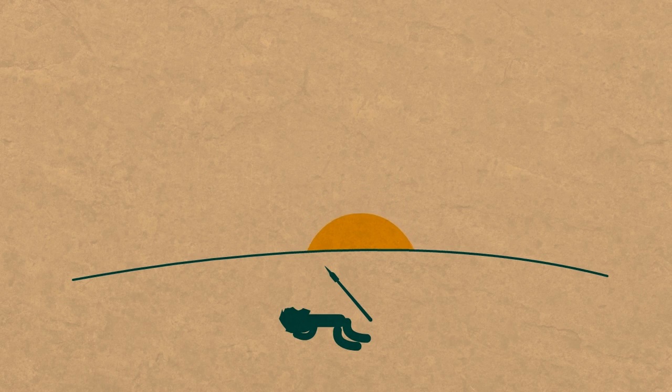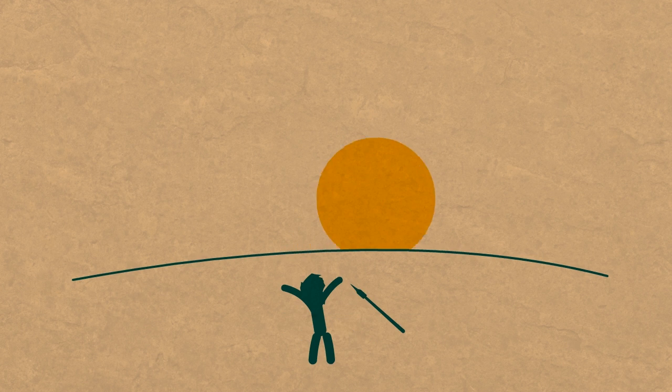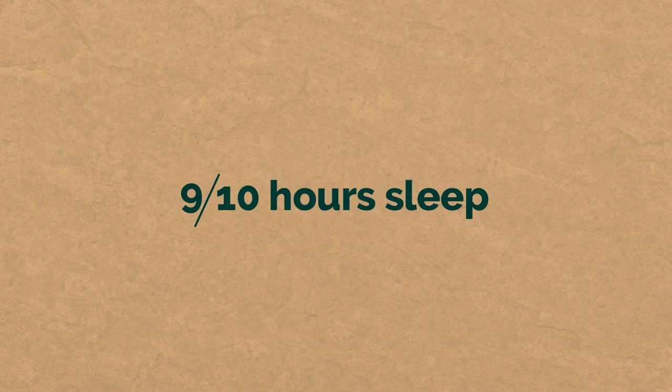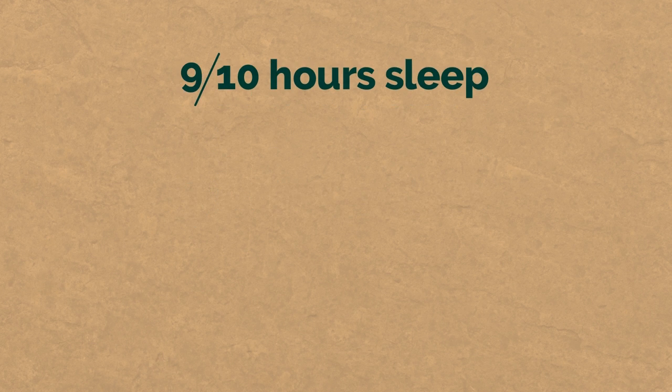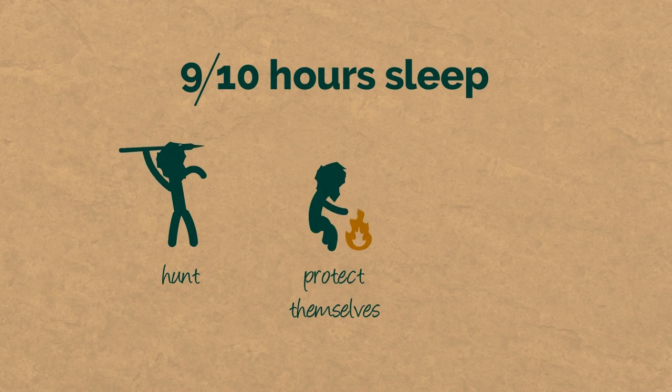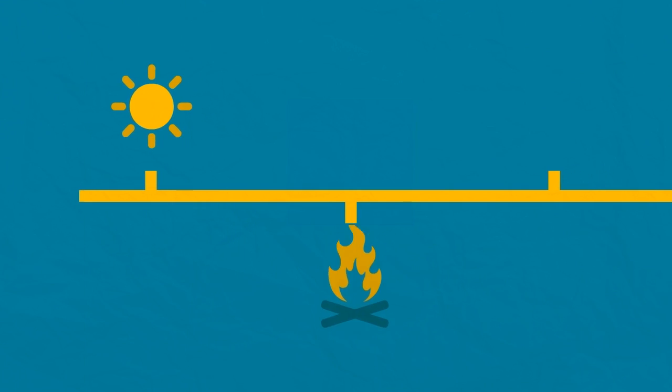Our prehistoric ancestors would go to sleep when the sun went down and wake up at sunrise. The 9 to 10 hours of sleep they had each night allowed them to function at peak performance, so they could hunt, protect themselves, and survive.